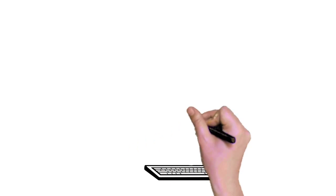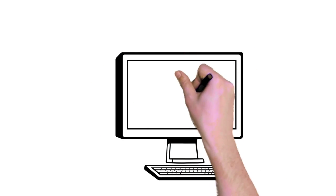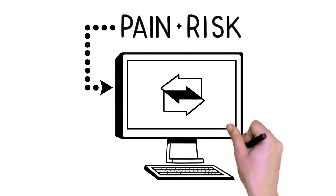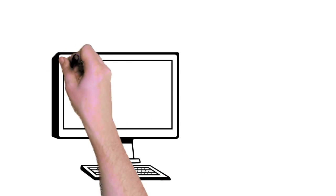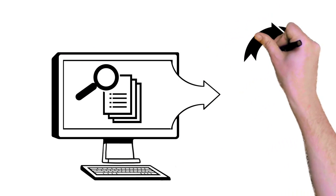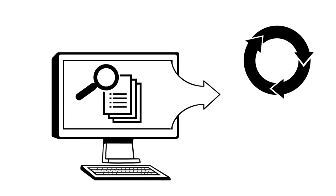ExpertDoc's patent-pending and award-winning migration technology takes the pain and the risk out of your conversion efforts. It starts with a comprehensive audit of your forms and an in-depth analysis of content, formatting, and business rules.